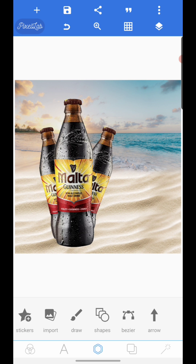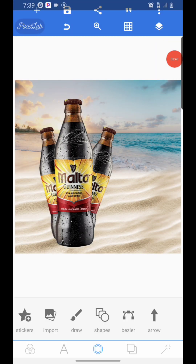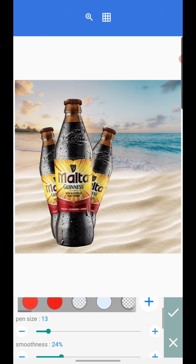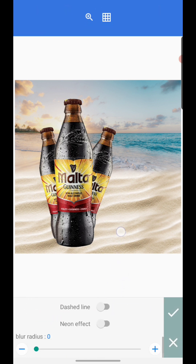We want to add a shadow because it doesn't look real right now. The idea of a manipulation is to depict realism. To add the shadow, click on Draw, increase the pen size to 105, then set the blur radius to 25.